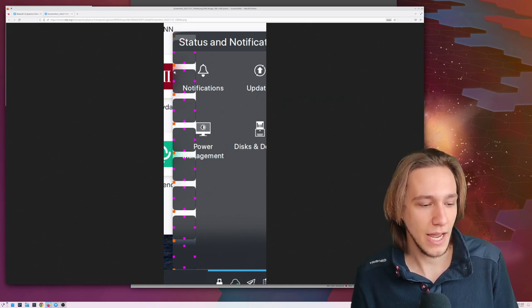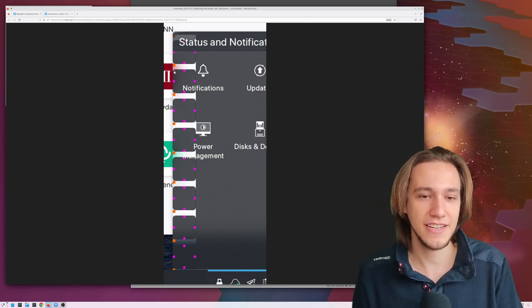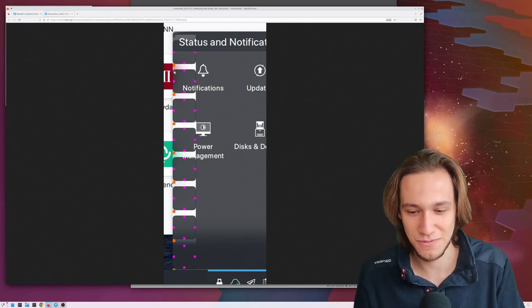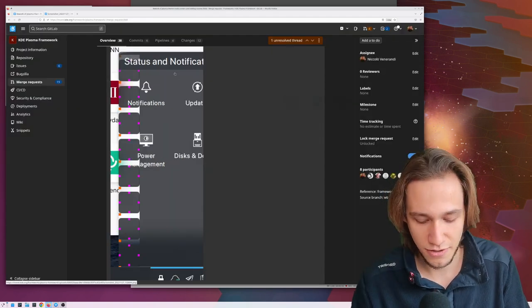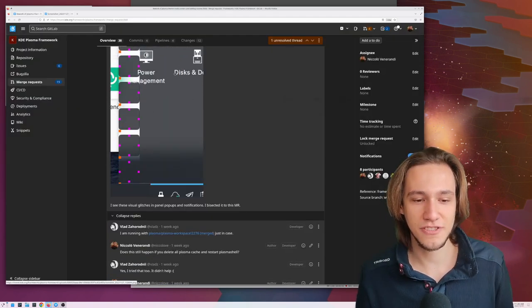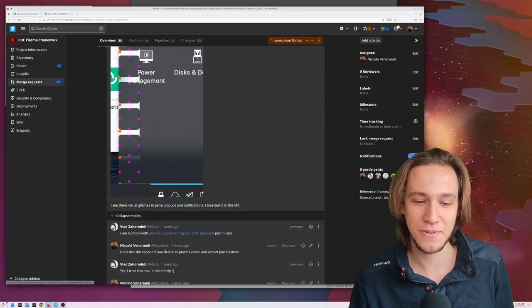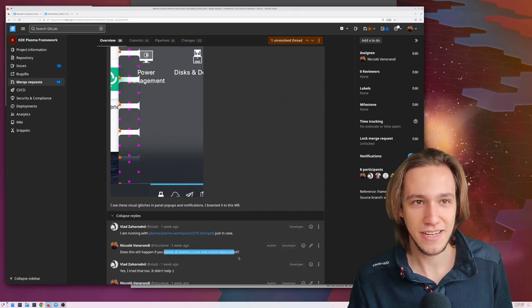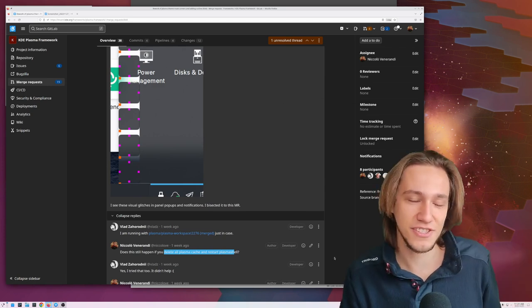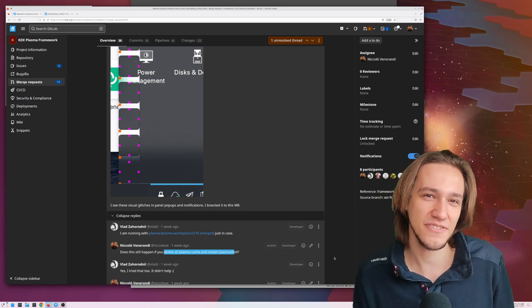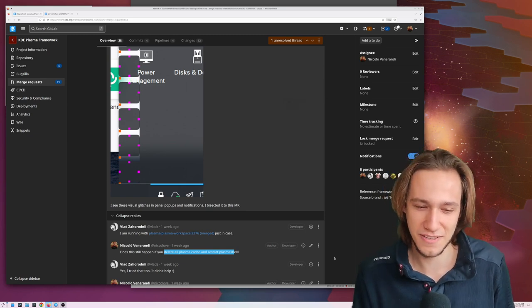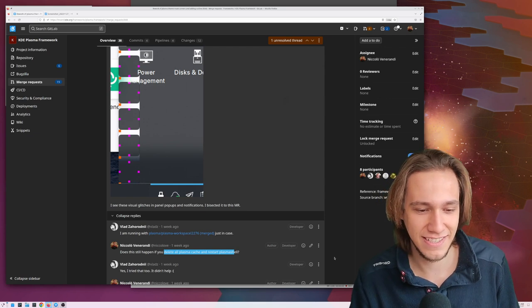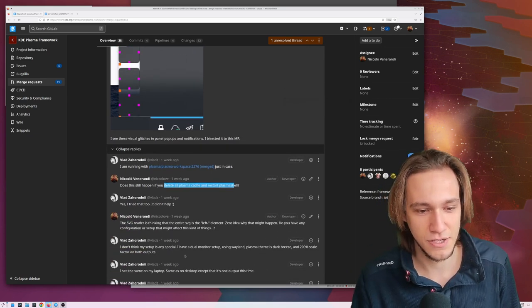So what happens now is actually pretty funny I just start asking questions to try and to understand what's up what's going on. So the first one is like a standard question does this still happen if you delete the cache and restart plasma shell? This in theory should never solve anything but you never know. It's like turn it off and on again sometimes it does work.